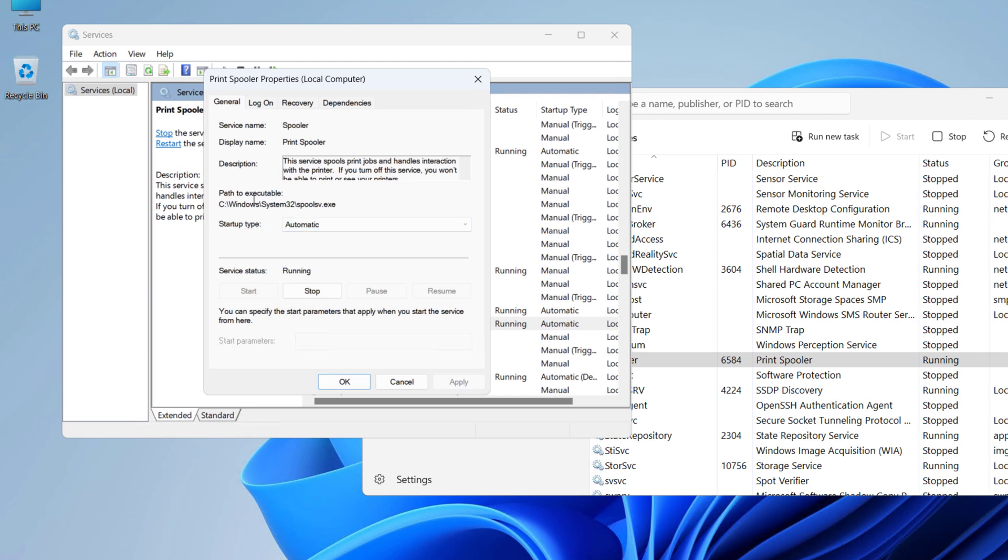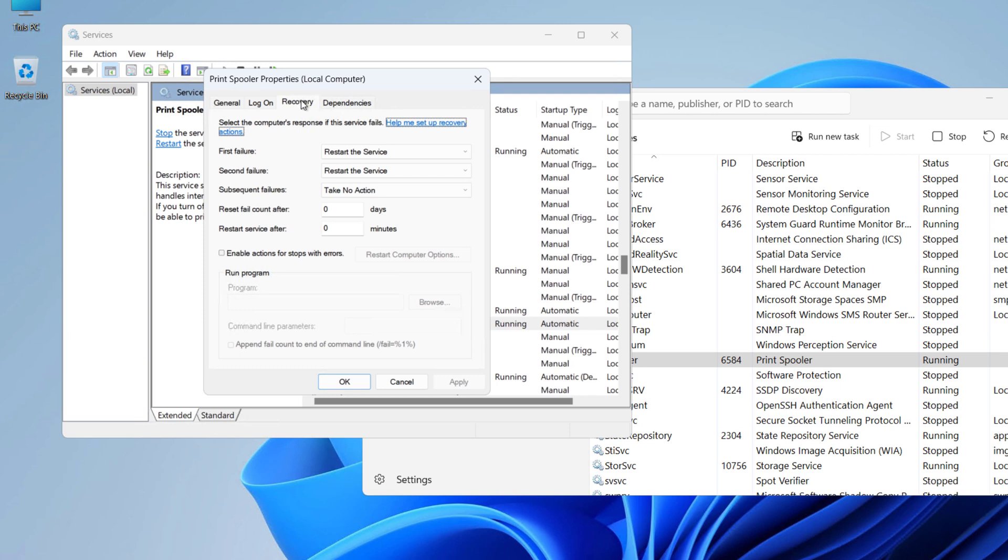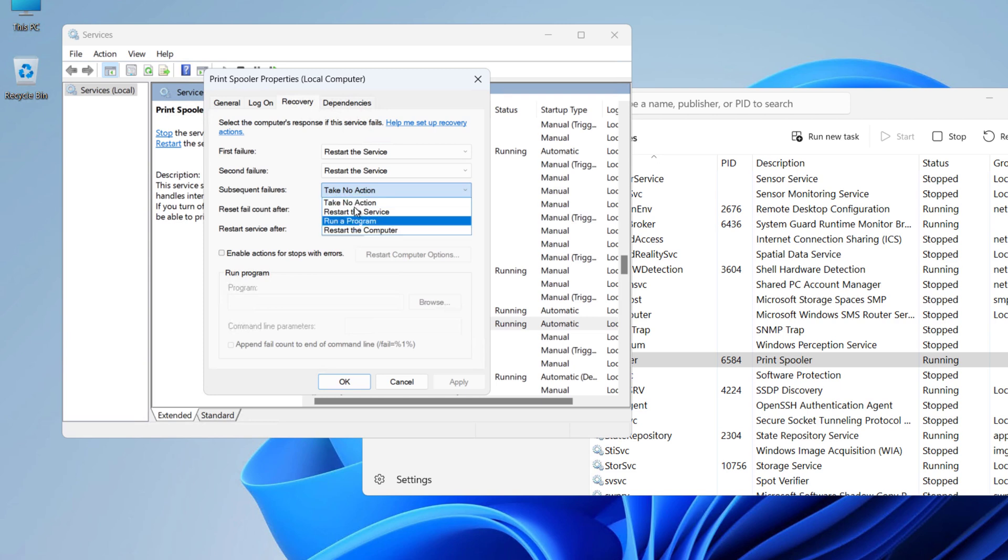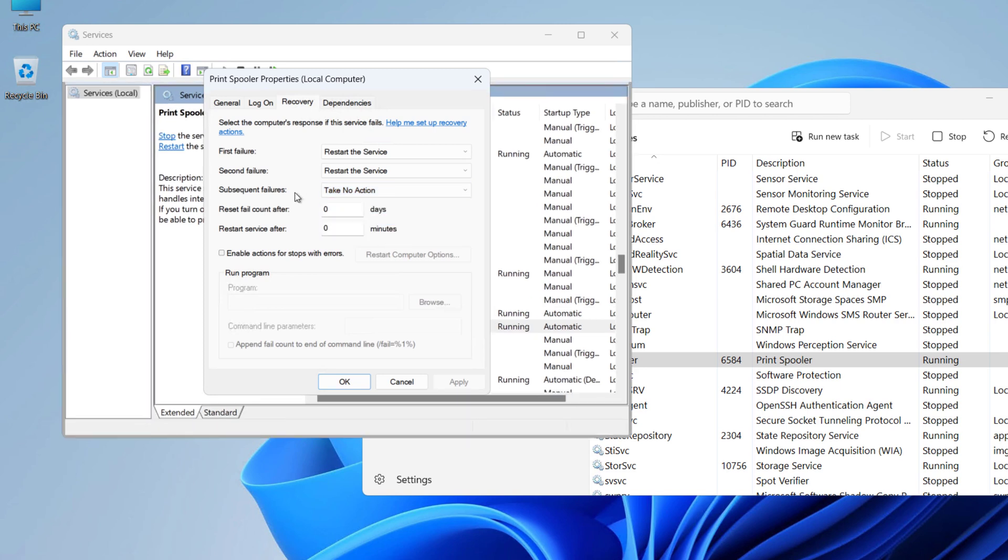On the Recovery tab, make sure you have Restart the Service selected for first failure and second failure. For subsequent failures, you have these options, so you can select any of these from here.